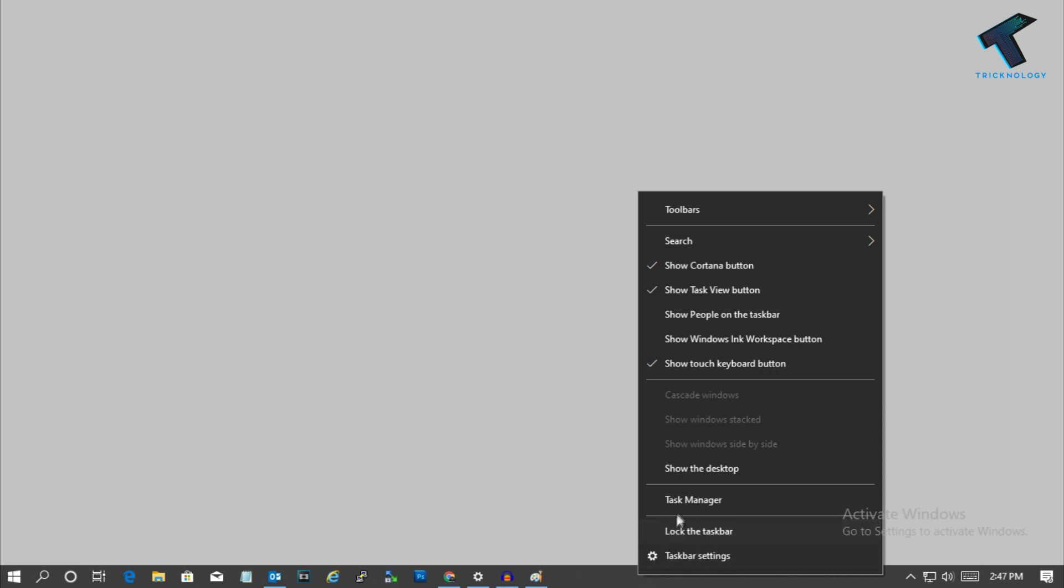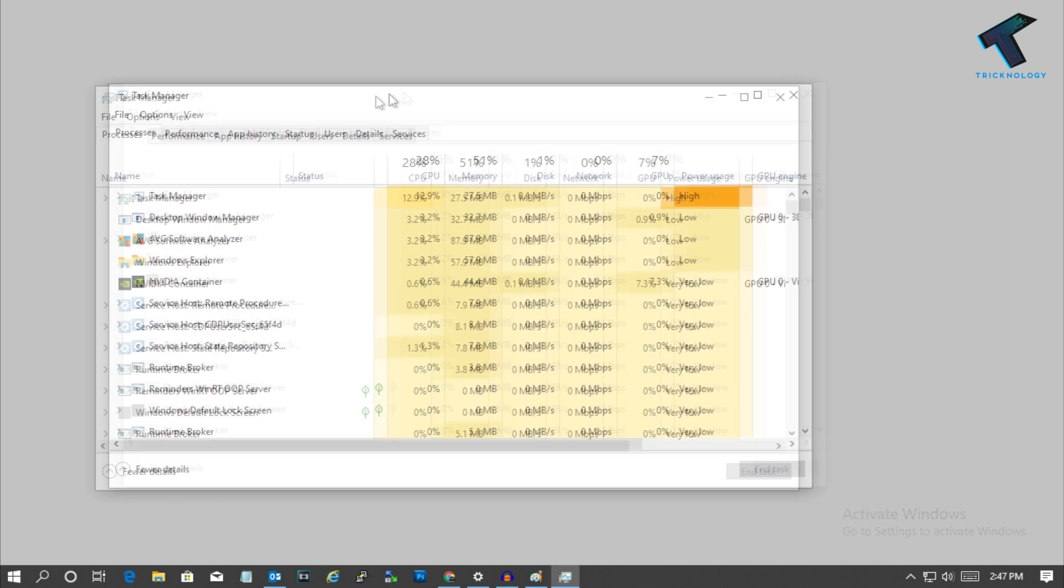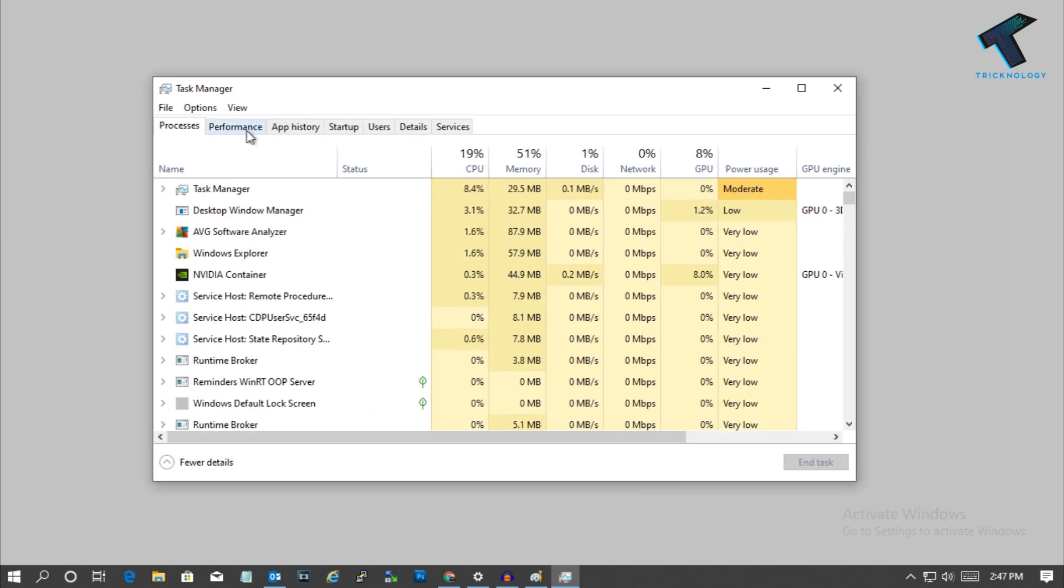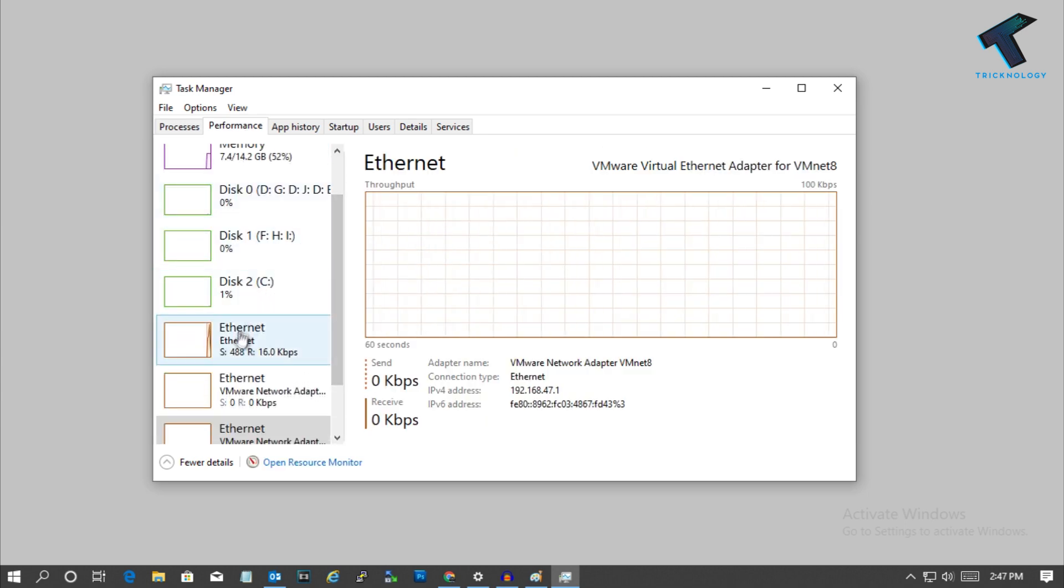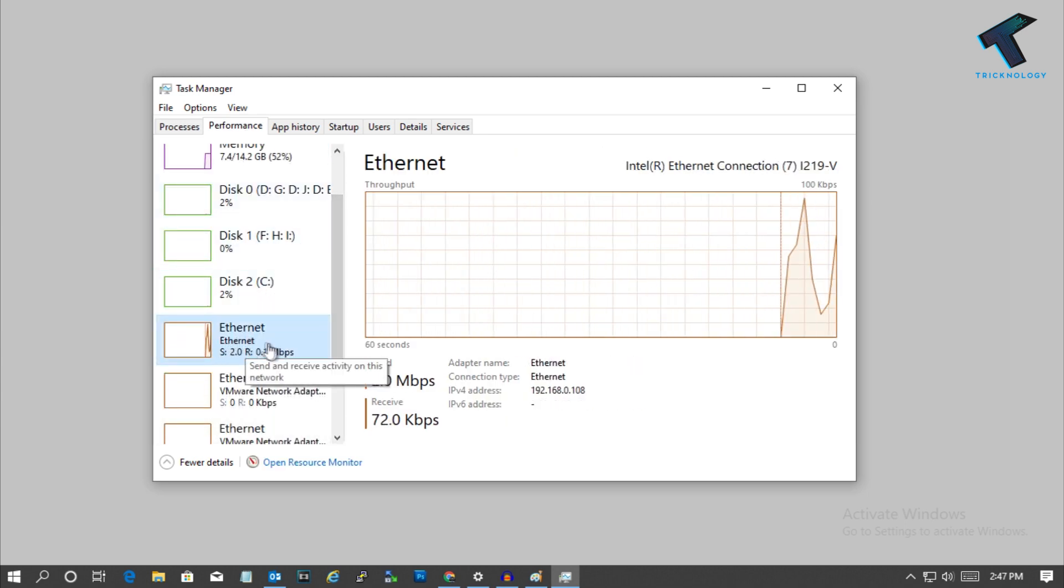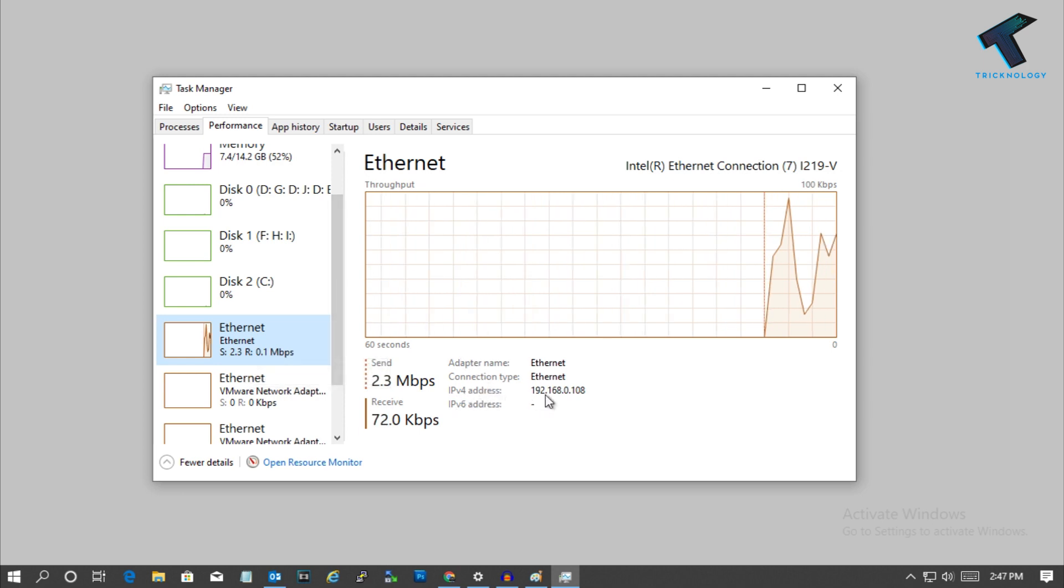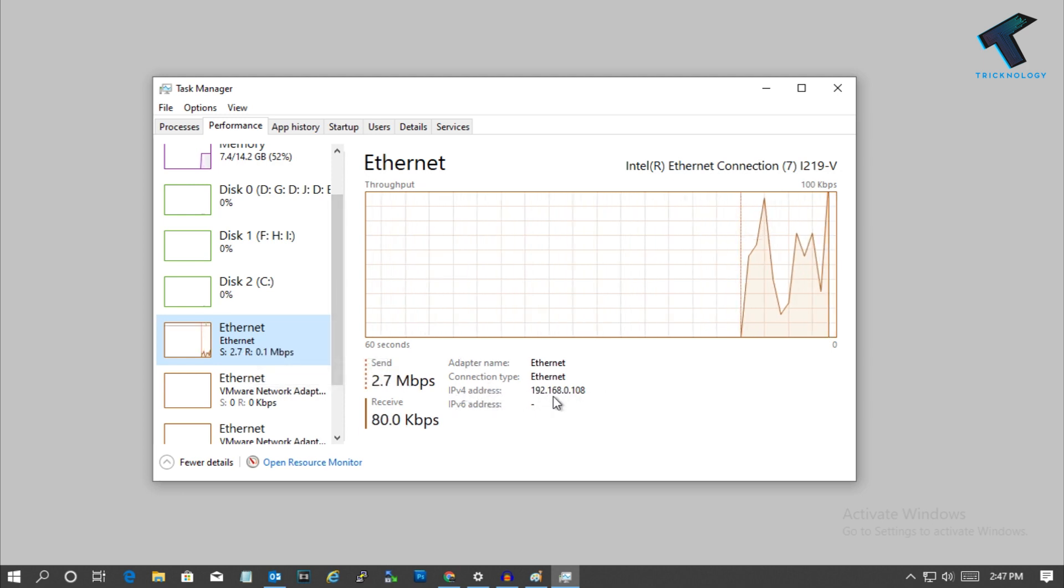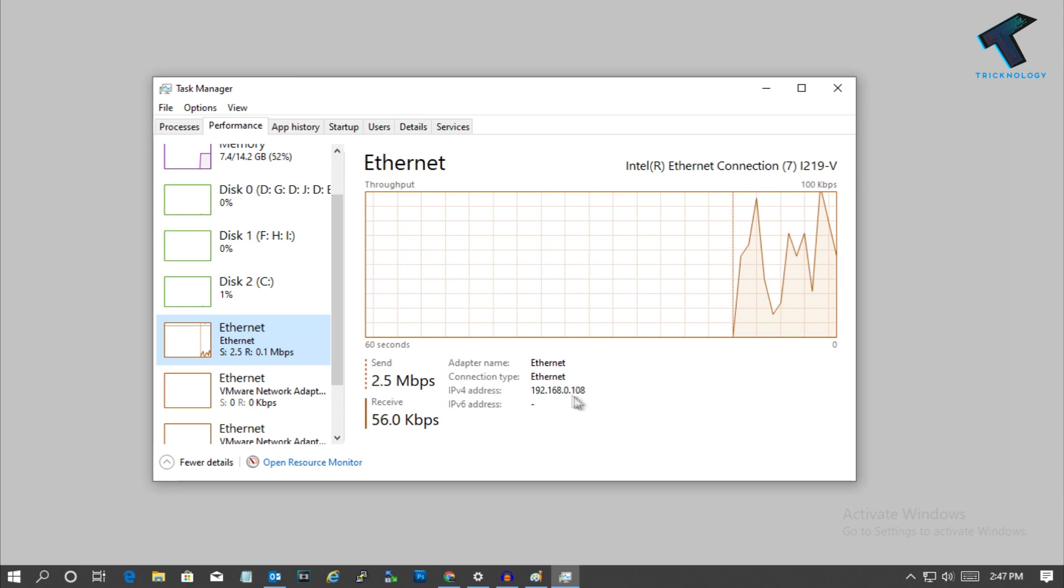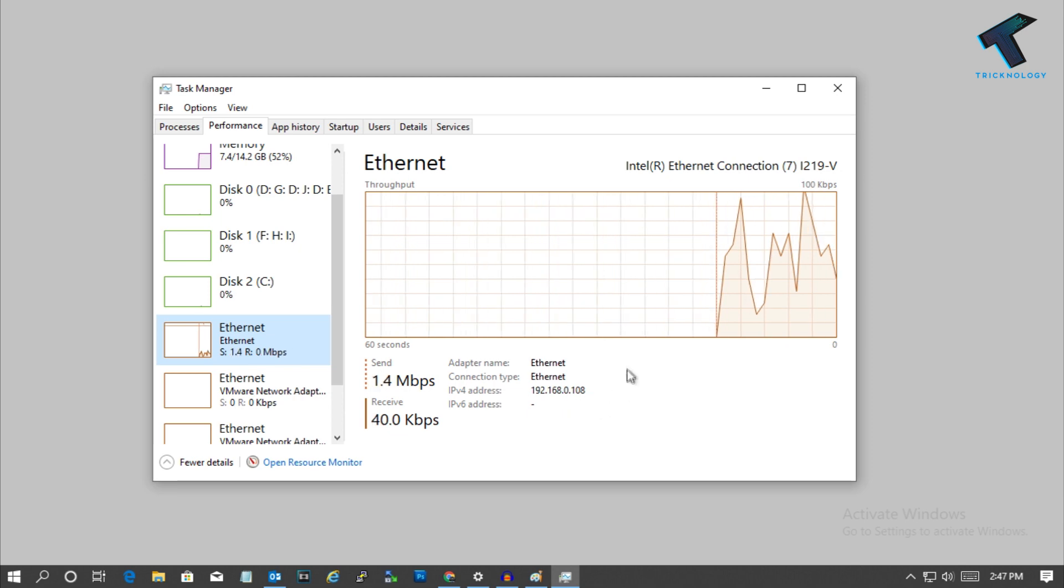So first of all you need to right click on your taskbar and left click on Task Manager. Now you will get this window, so now go to the Performance and after that scroll down and you have to select Ethernet from the left side corner. Now you can see your IPv4 address from here which is 192.168.0.108.